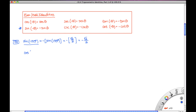Let's try another one: the cosine of -11π/6. Using the even identity, cos(-11π/6) = cos(11π/6). The angle 11π/6 has a 30-degree reference angle in the fourth quadrant, which gives a value of √3/2. So those are a couple of examples of using the even and odd identities.